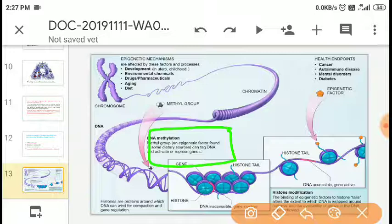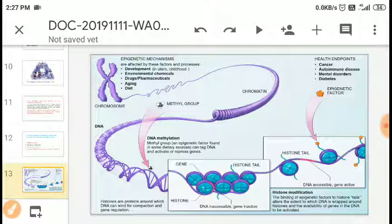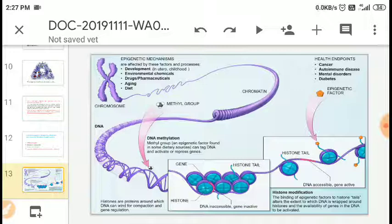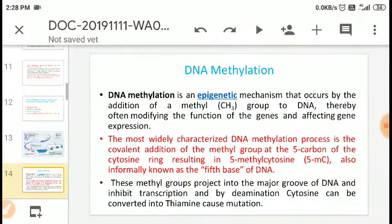Histones are proteins to which DNA can bind for compaction and gene regulation. In histone modification, epigenetic factors binding to histone tails alter the extent to which DNA is wrapped around the histones and the availability of genes to be activated. Changes in epigenetic factors affecting histones can make DNA accessible and genes active. This leads to health endpoints including cancer, autoimmune disease, mental disorders, and diabetes.